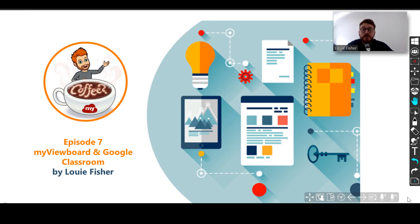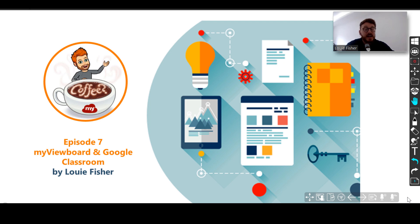Hey guys and welcome back to Coffee and EdTech Break. I hope everybody's well. We're sorry we couldn't get to you last week with an episode — we were snowed under with a couple of big webinars that we did for some of our partners. Today we're back with a fantastic episode and what we're going to talk about is MyViewBoard and its Google Classroom element.